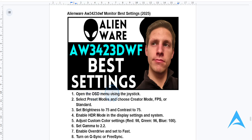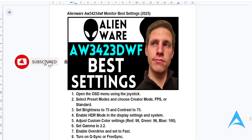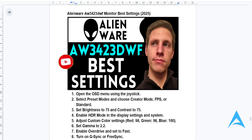After tweaking all your settings, exit the menu and save all your settings. It's really that easy and simple. I hope this guide provided some value to you. If it did, consider smashing the like button and subscribing. I'll see you in the next one.